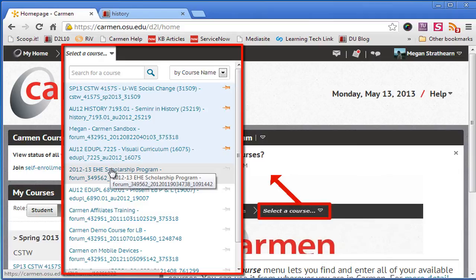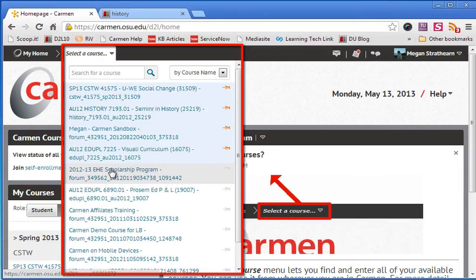The course selector allows you to navigate between courses no matter where you are in Carmen. For instance, let's click on this history course.